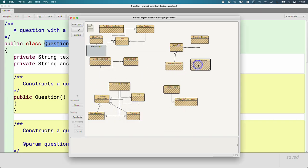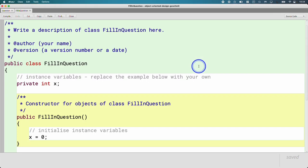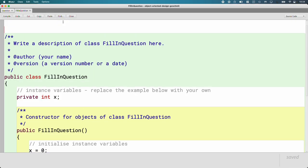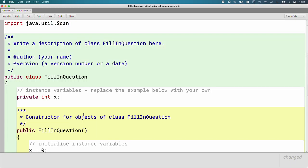Let's create a new class together and call it FillInQuestion. I'm going to drag it over here so it's near my other question files. We're going to need to use the Scanner class, so let's import it now at the top: import java.util.Scanner.